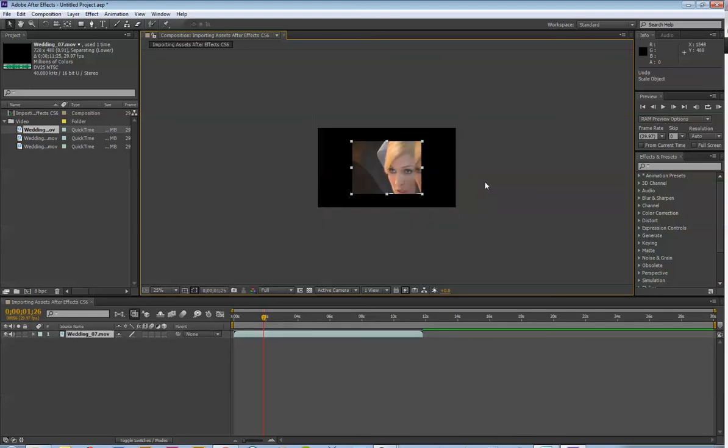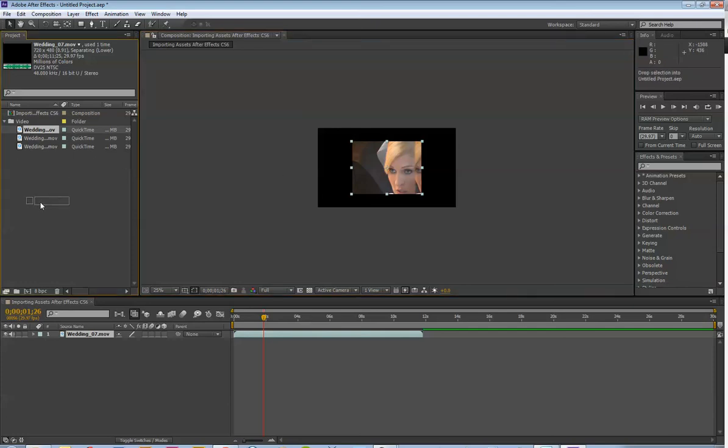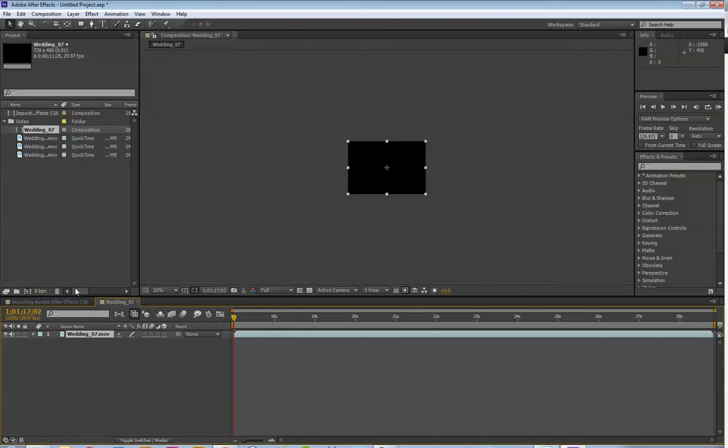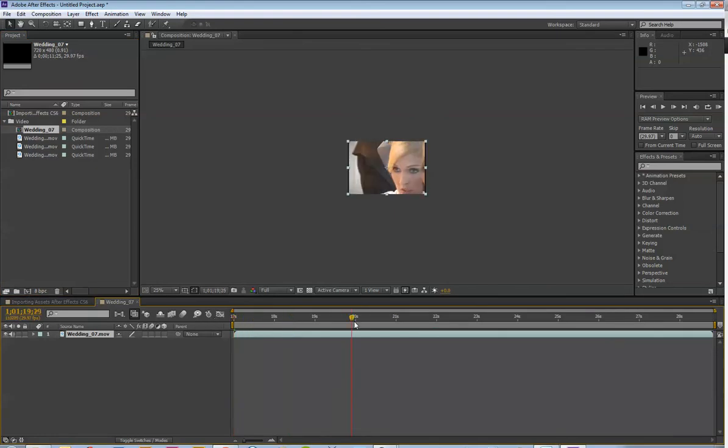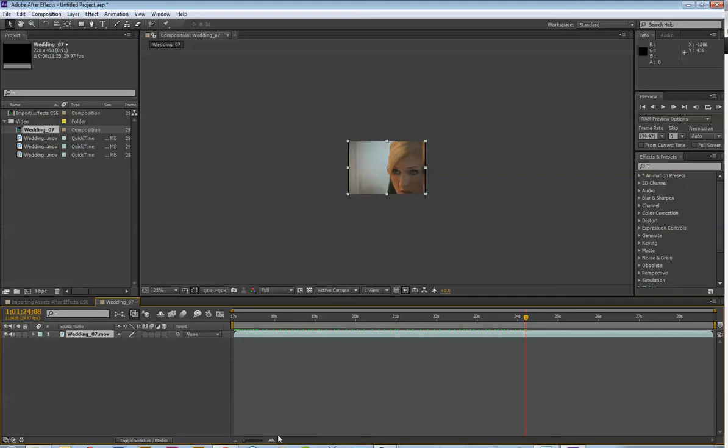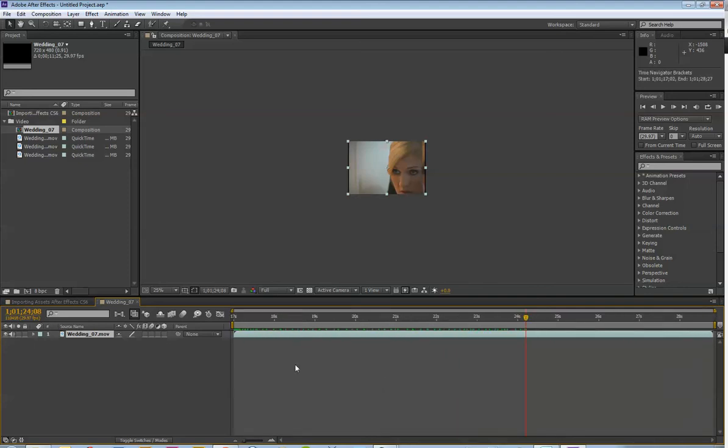So, what you should be doing is creating your compositions based on the footage. One way to do this is you can actually just grab any video in your project window and drag it to this icon right here. And that will create a composition that is exactly the size of your footage. So, let's say you are using this footage and it looks like this, it will make the footage the entire length of your composition.